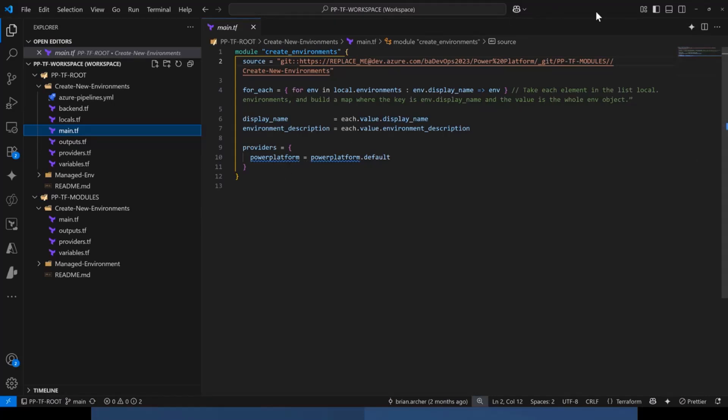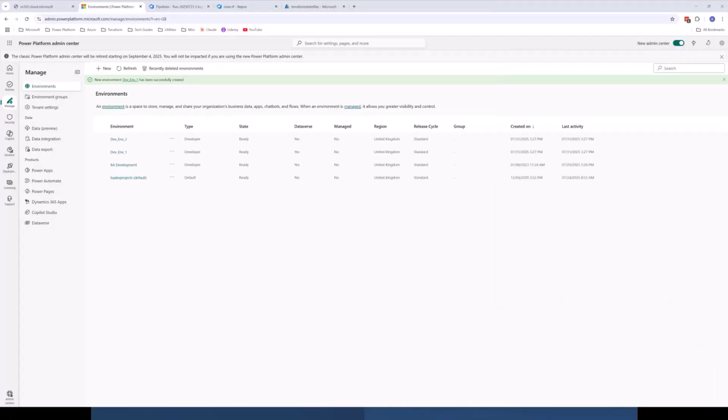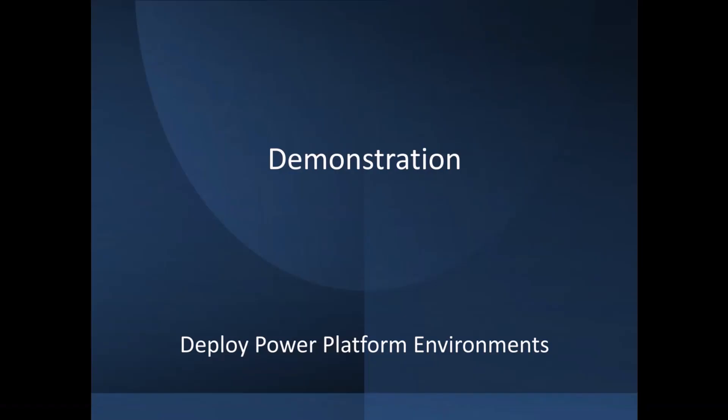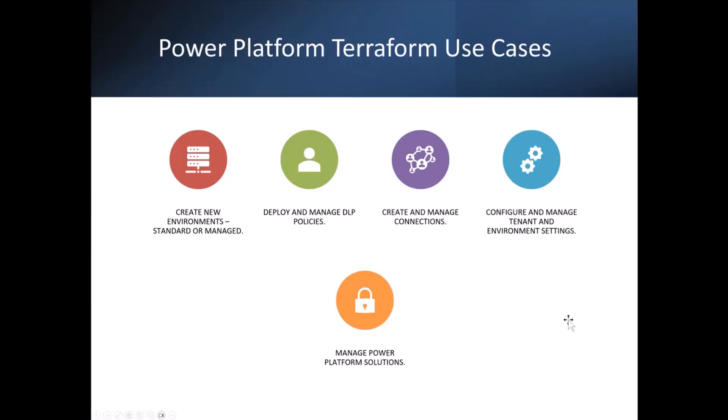Now, if I go back to the presentation, deploying environments is just one use of Terraform within Power Platform. And also worth noting that you can deploy both standard and managed environments with Terraform. So the example I showed, you were using standard, but there's also a separate resource for managed environments as well.